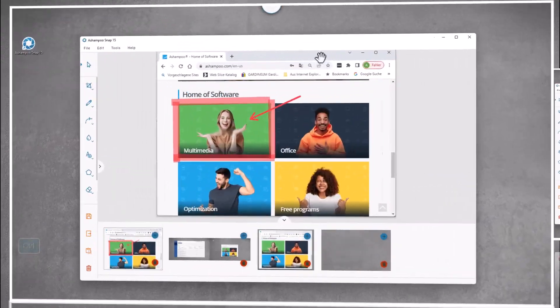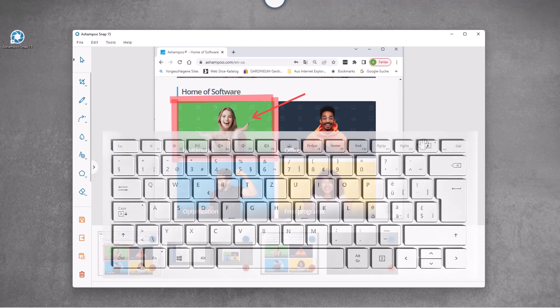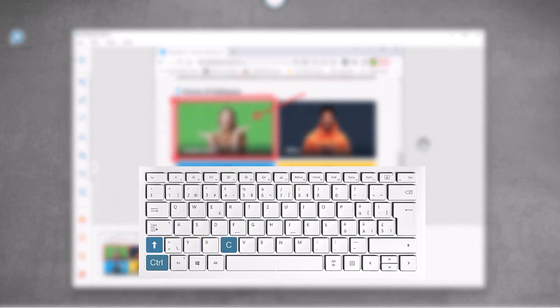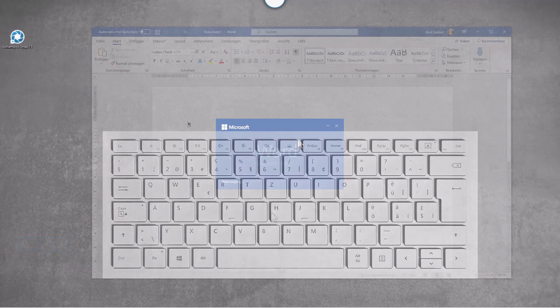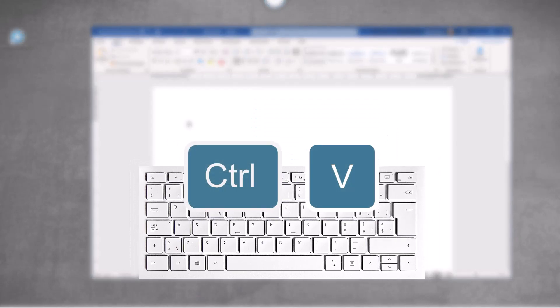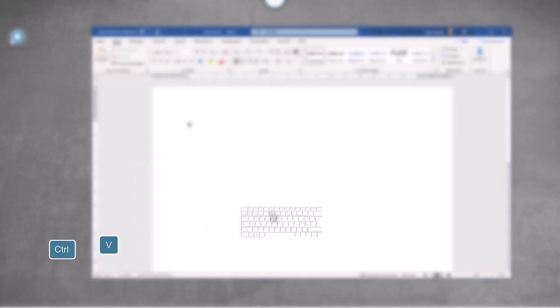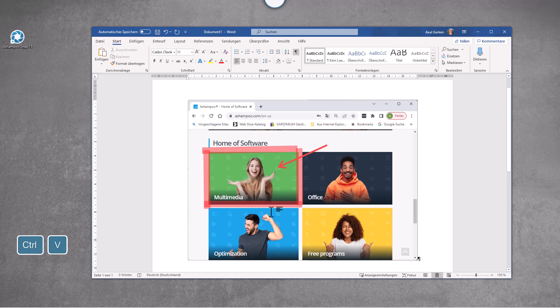When you're done editing, press Ctrl plus Shift plus C to copy your screenshot to the system clipboard. You can then paste it into other applications. If you prefer your editor to close every time you copy, you can select this option in the program settings.